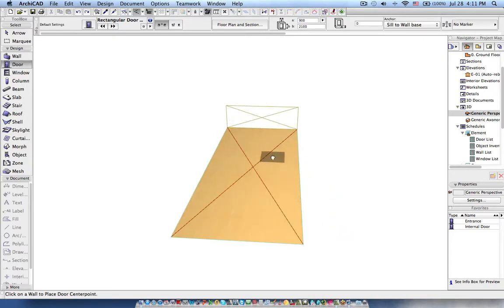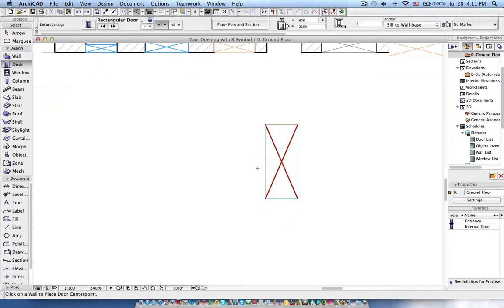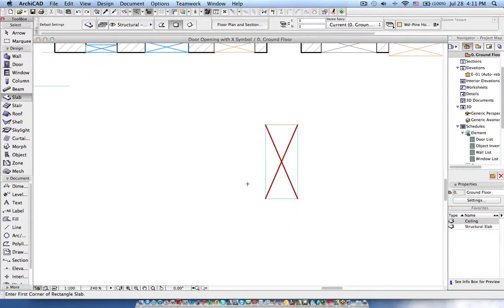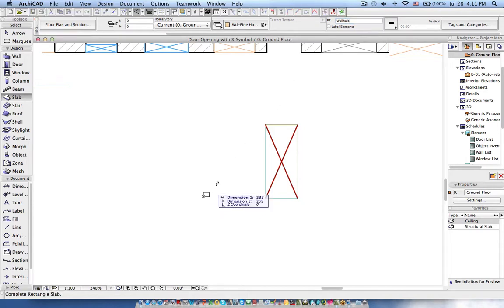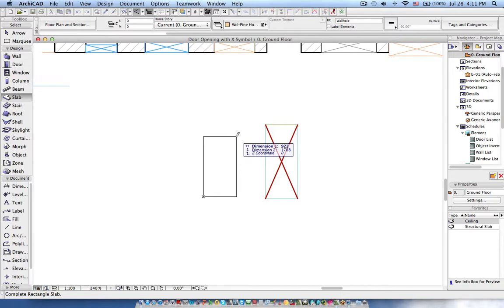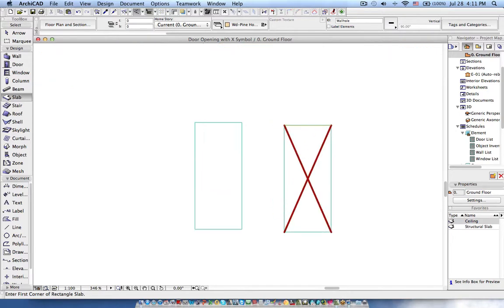The first thing is that we need a slab. I defined zero thickness - that's fine, but don't forget to mention that it's a wall hole. We need a rectangular opening, so I'm creating a rectangular opening with width of 900 and 2100. This is the first task - we created the opening.